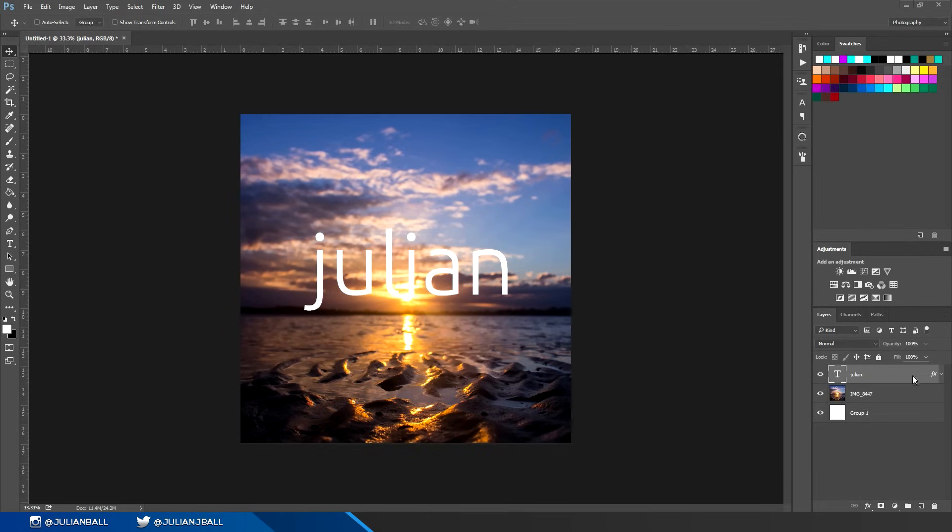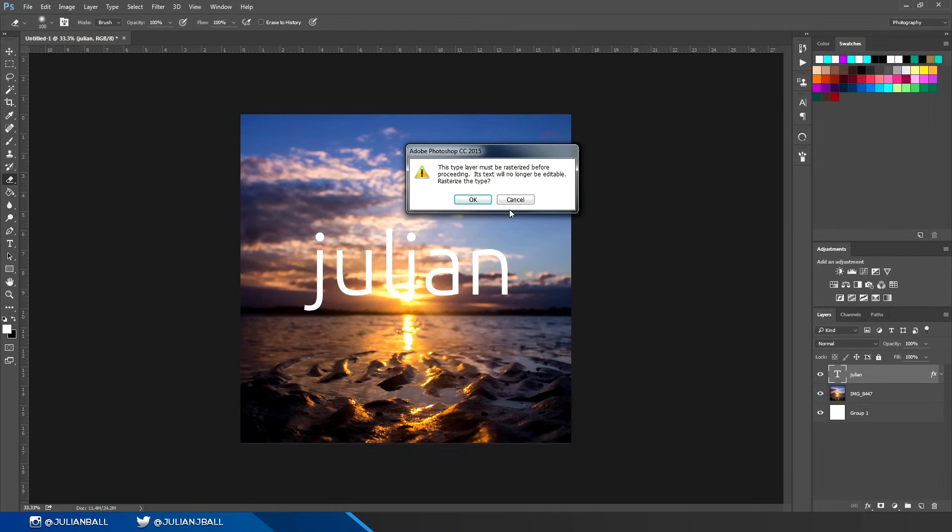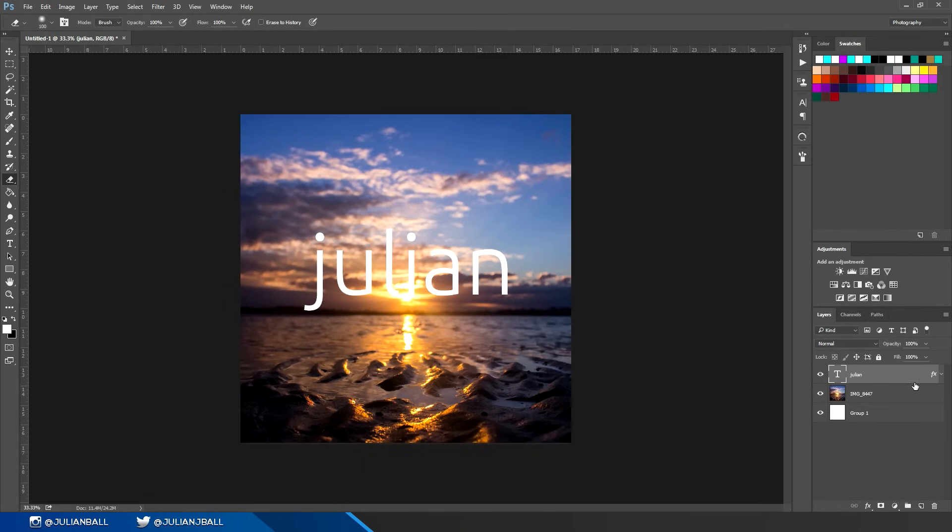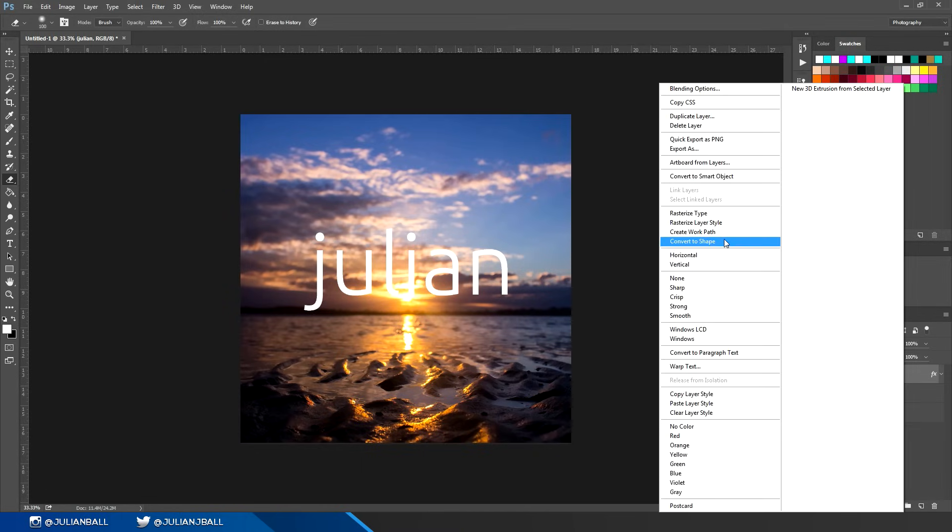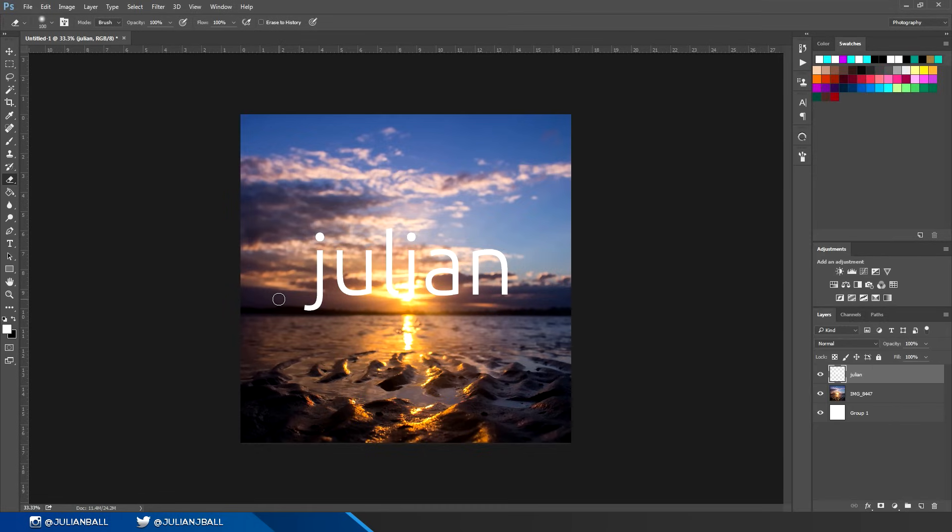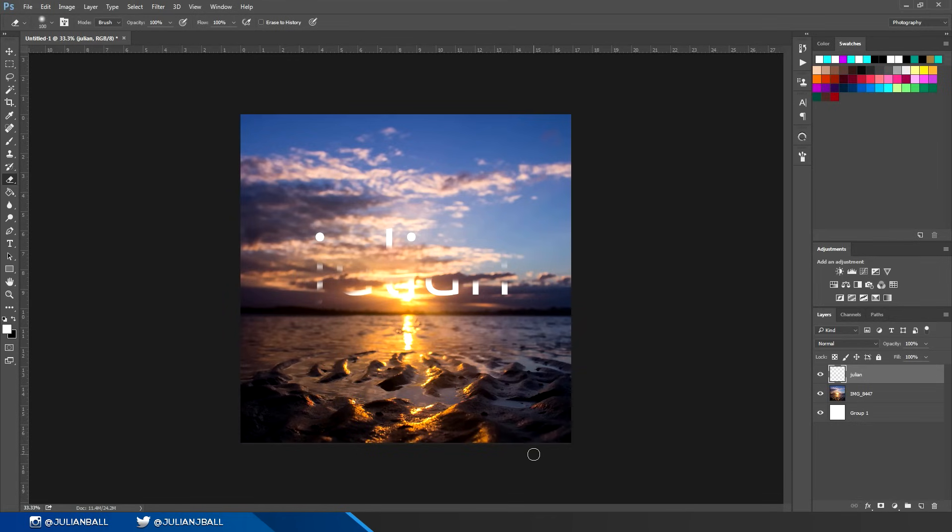If you try to erase a text layer, it won't work because it's a text layer and you need to rasterize it. To rasterize it, simply right click, click on rasterize layer style, and then you can hit E on your keyboard and start erasing any layer once it's rasterized.